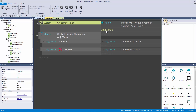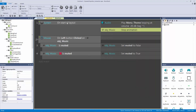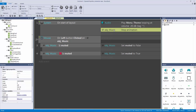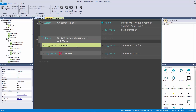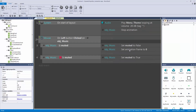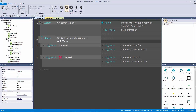One thing I forgot: in the start of layout we want to stop the animation from playing continuously, so we go to object music and add a stop action. That way it stays on frame zero — the playing music frame. Now for the click events: if it is muted, set the animation frame to zero; if it is not muted, set the frame to one, which is our red X muted frame.